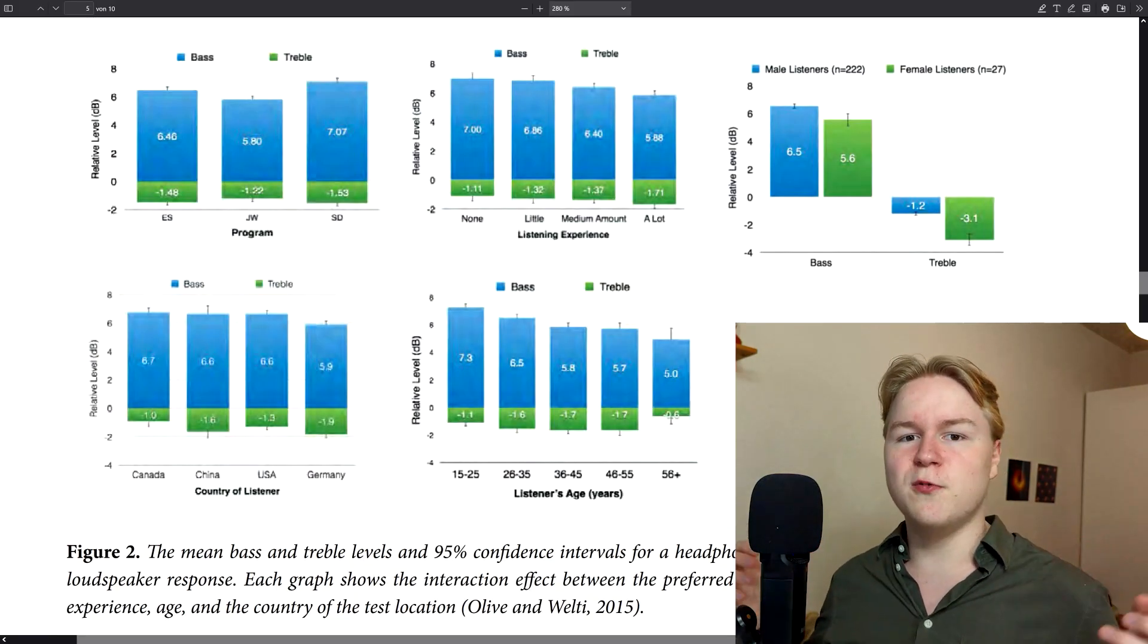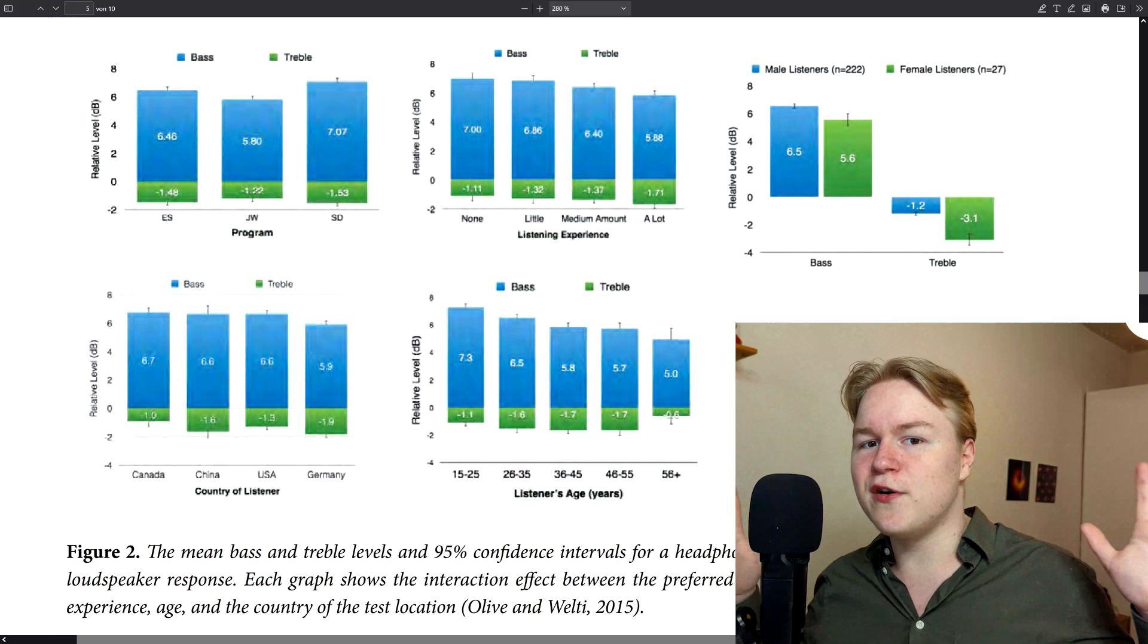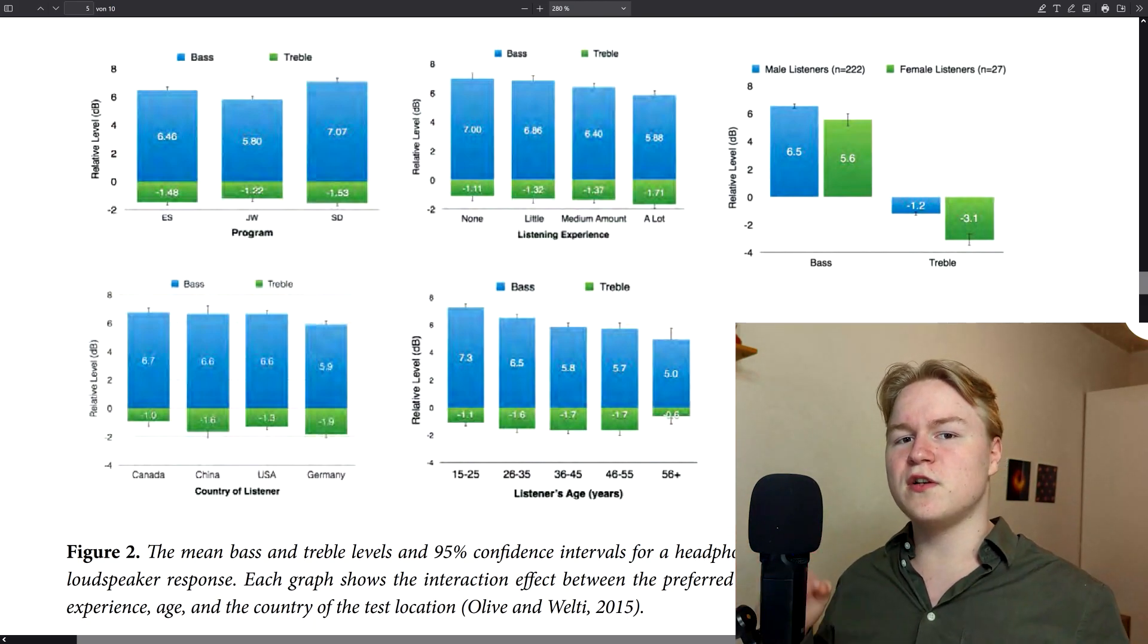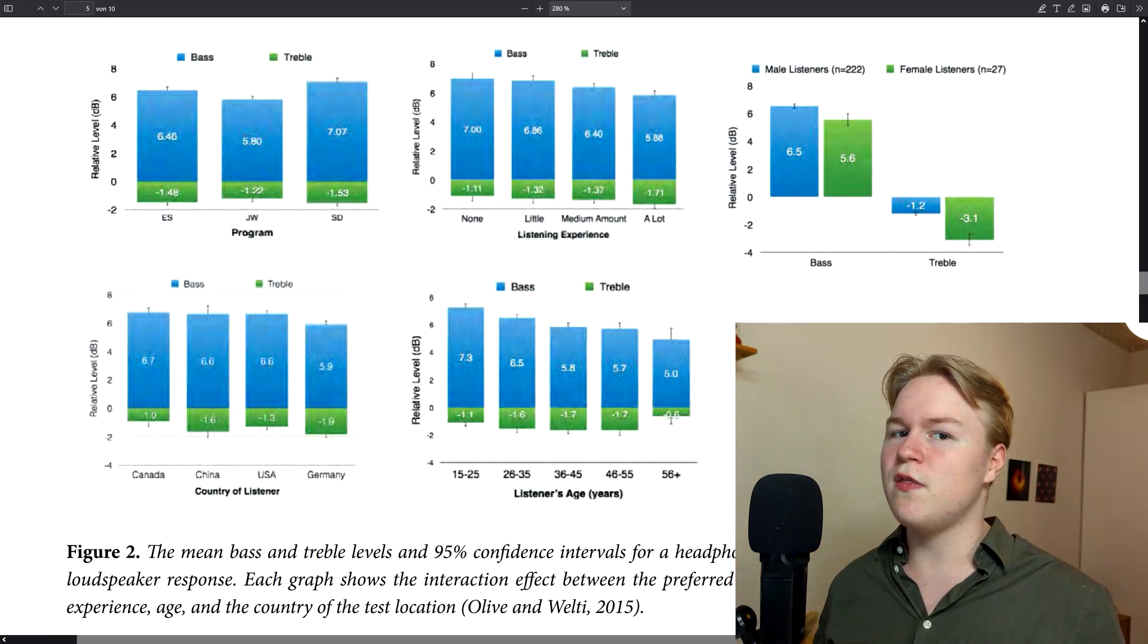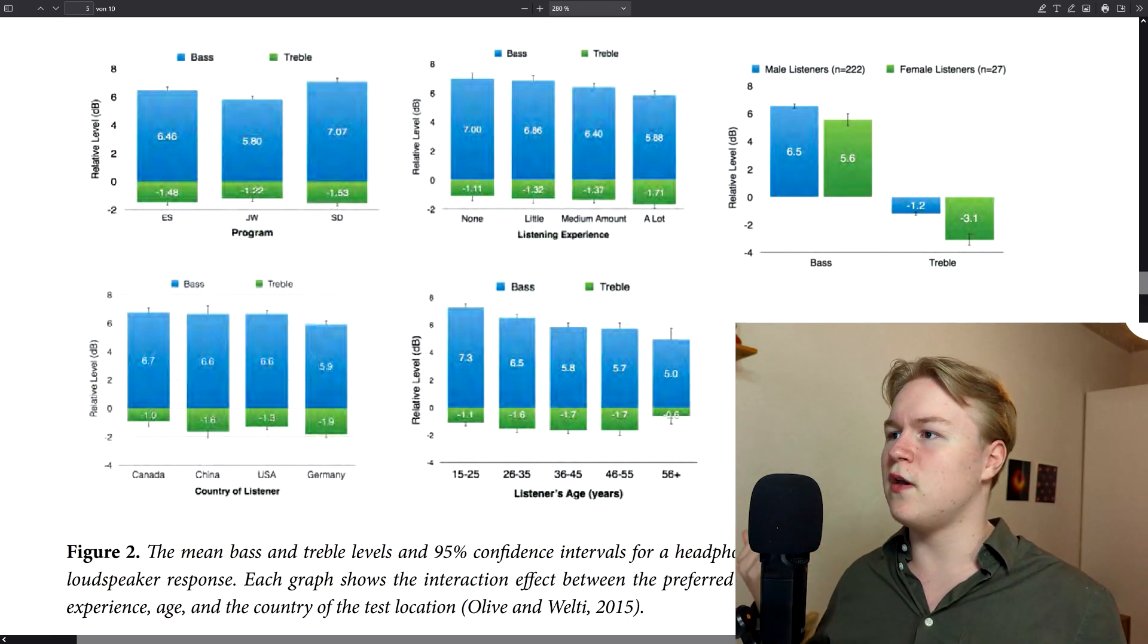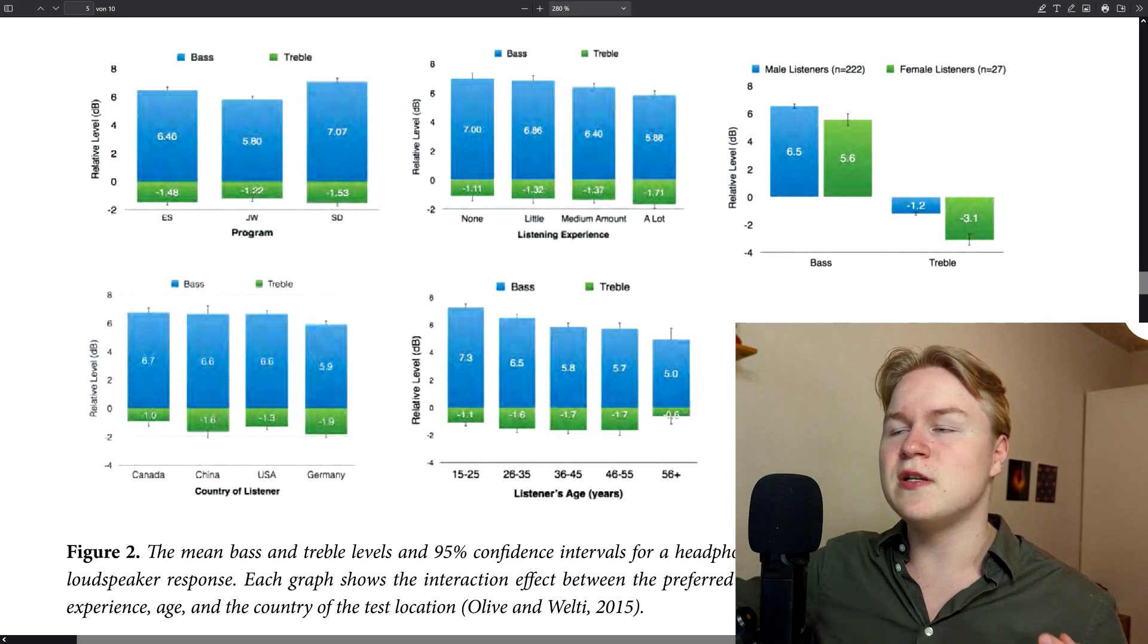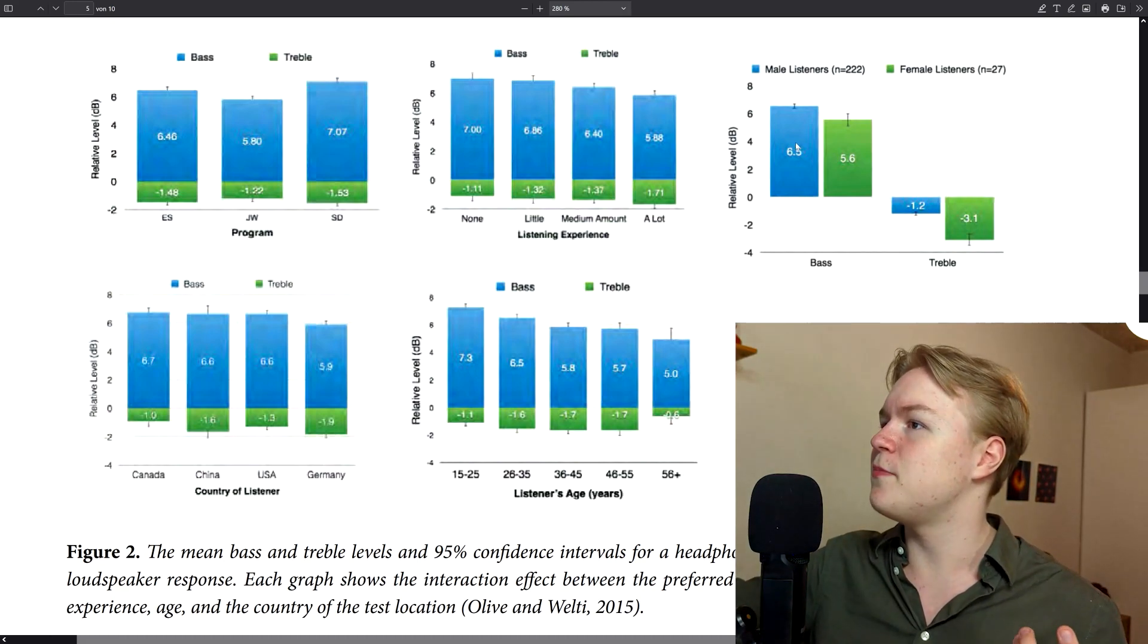Now, I don't want to bore you for too long with the history of the Harman curve, but one thing that I think is also very interesting to see that they also measured in their experiments is that there actually is a difference in, for example, gender.